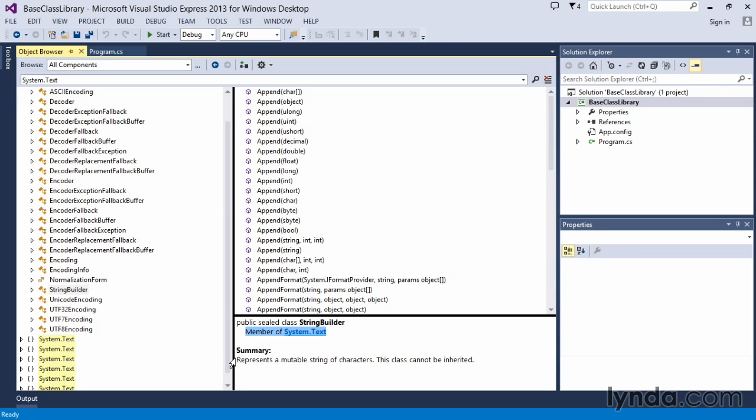And what does this namespace do? Well, it represents a class, actually, in this instance, it represents a mutable string of characters. And the class cannot be inherited. And this is the reason that the sealed class modifier is on here.